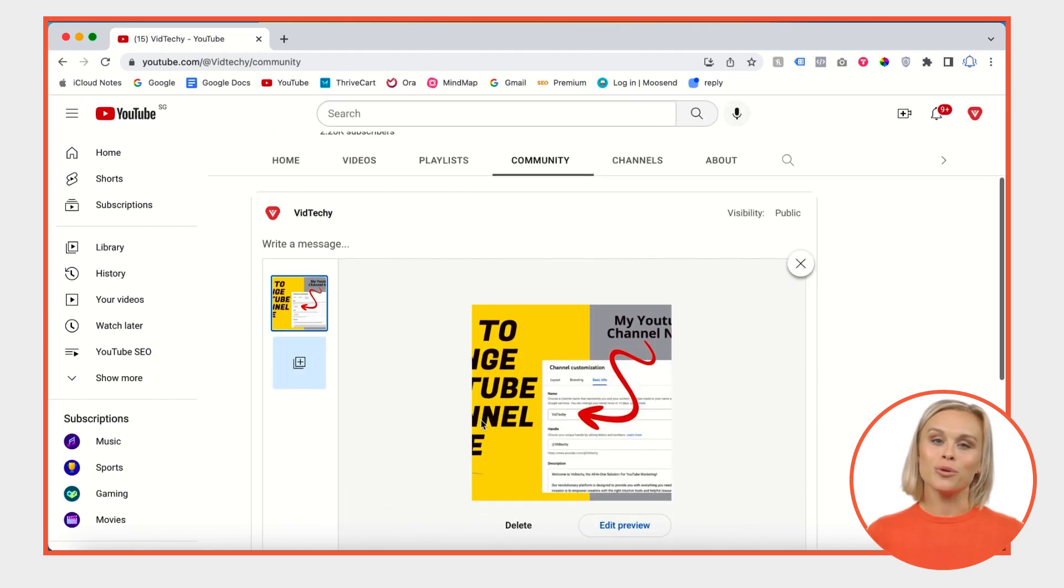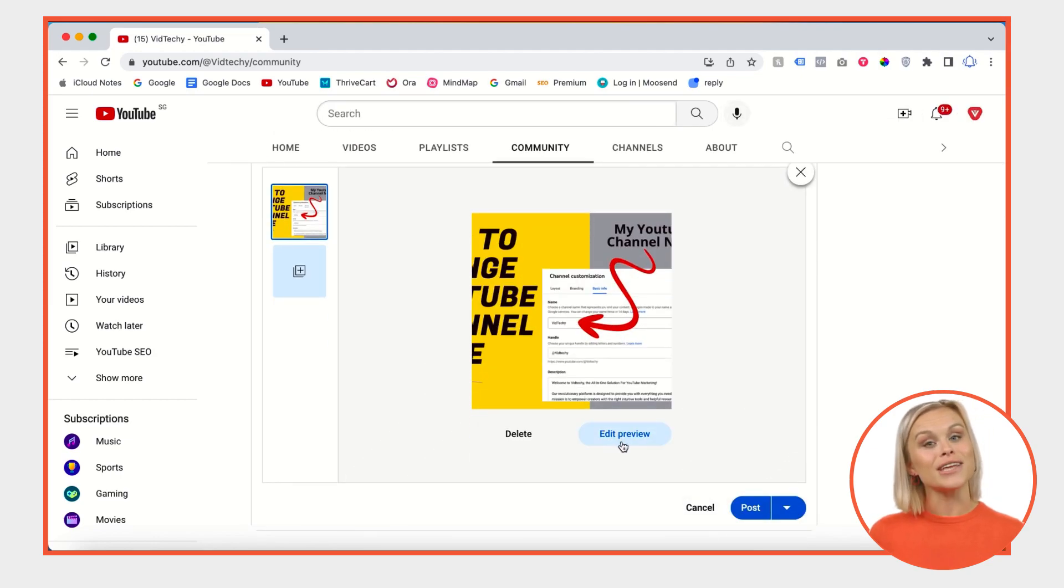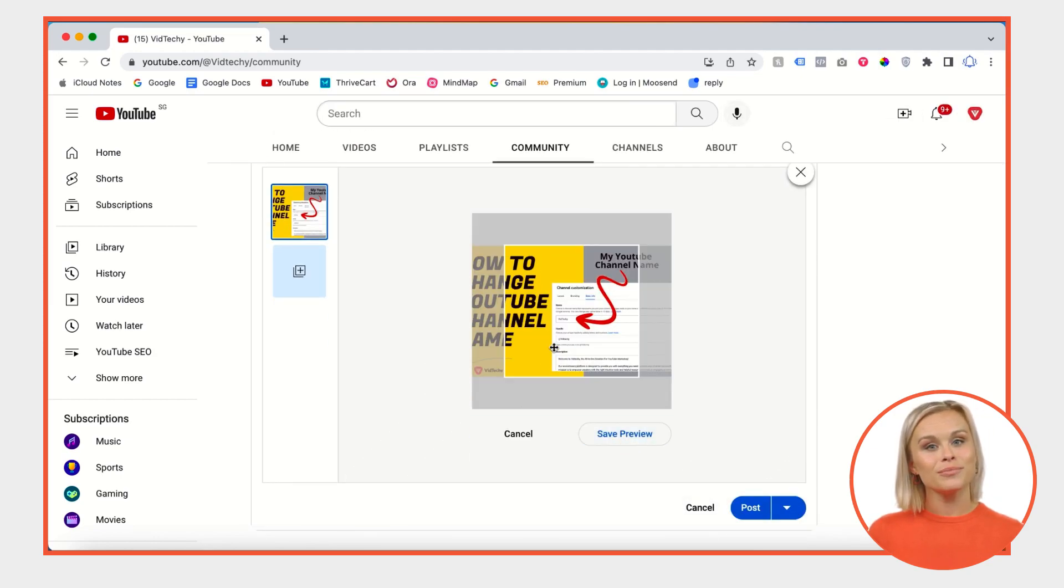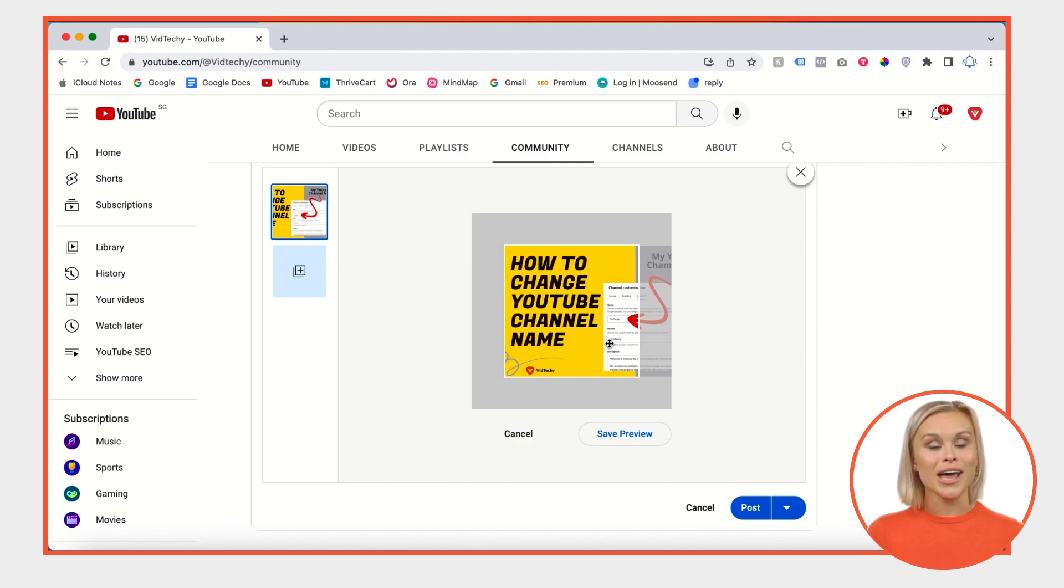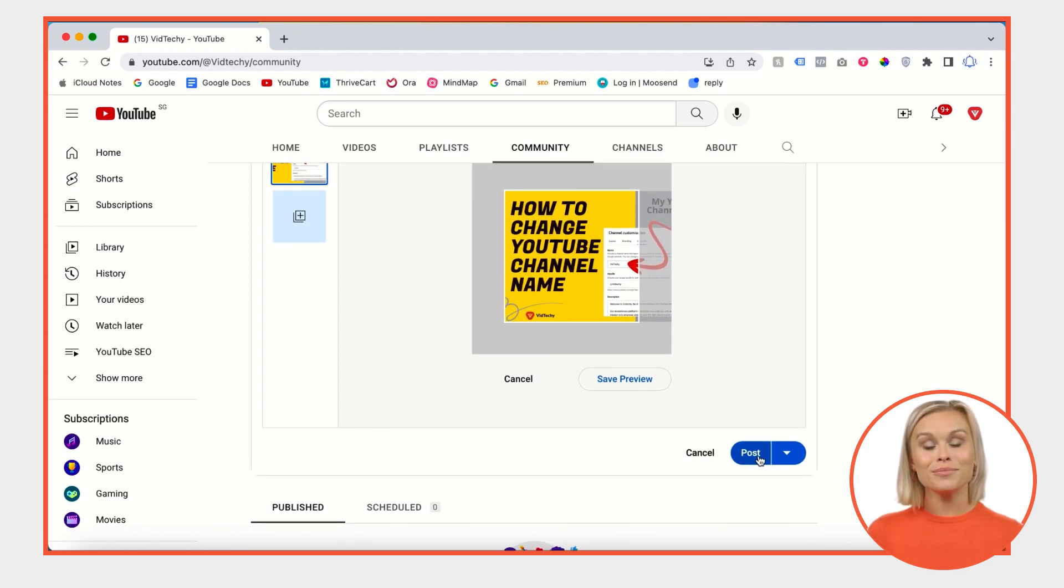Once you upload, you'll see the image here. Just click edit preview and adjust it if it's not clear.